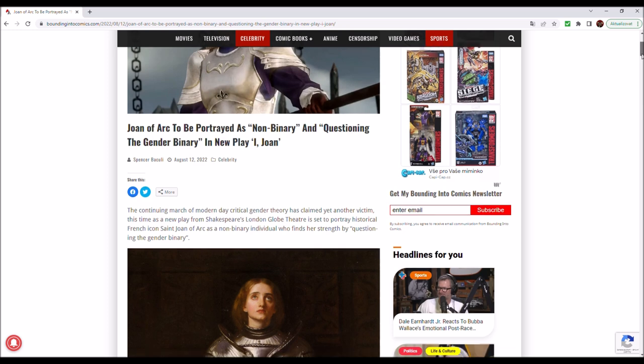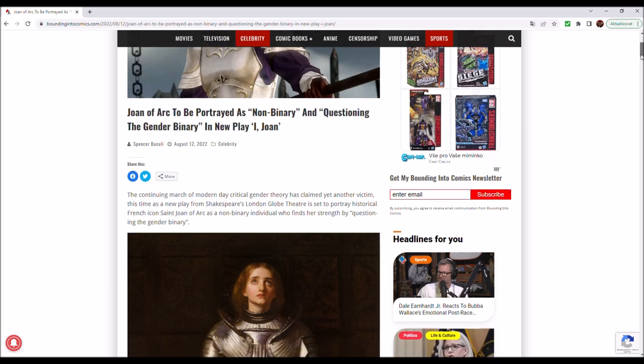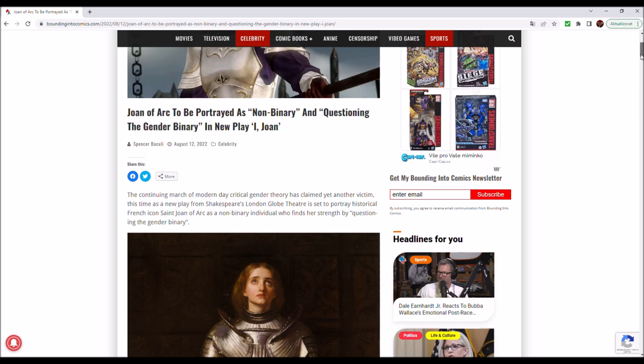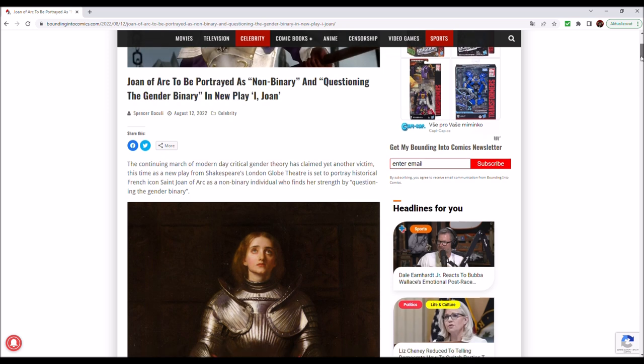When you can't trust a group like this to make a decent play without cramming the socio-political agenda of today's society into it, can you really trust any mainstream? No, you can't trust mainstream entertainment, you can't trust mainstream theatre groups, you can't trust mainstream publishing houses or filmmaking companies.